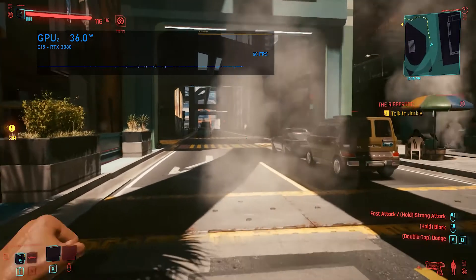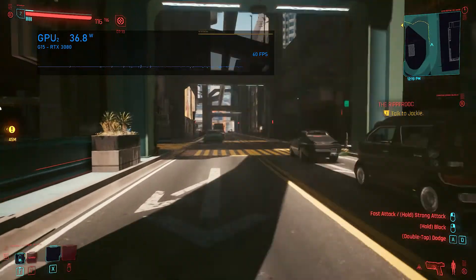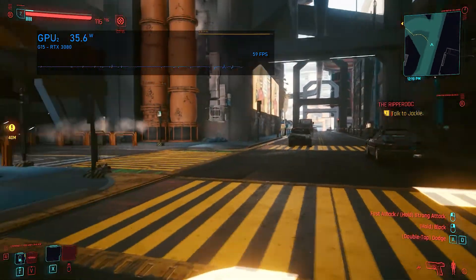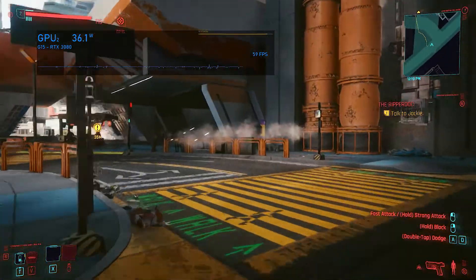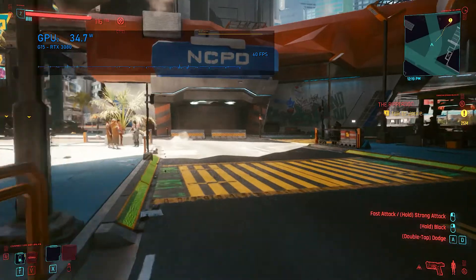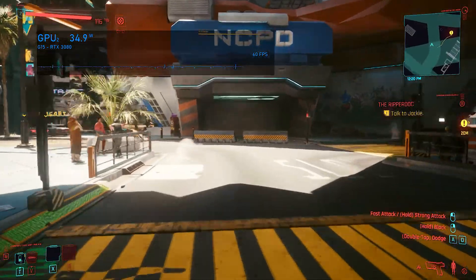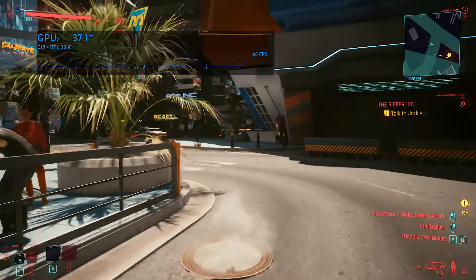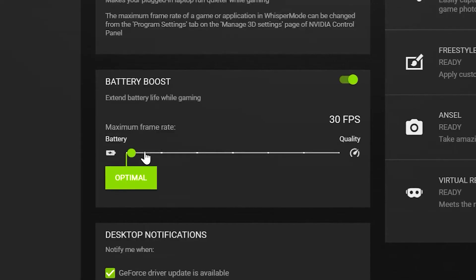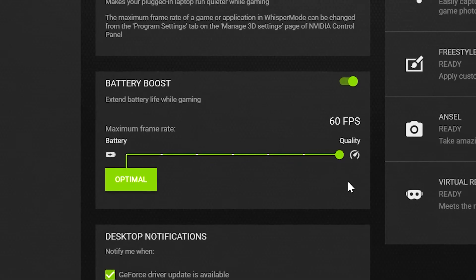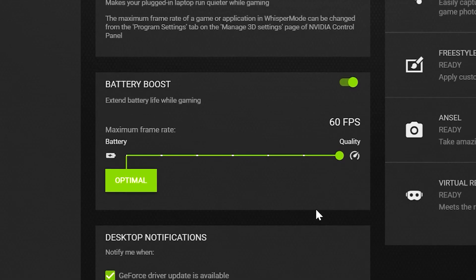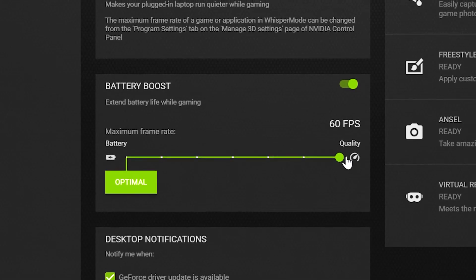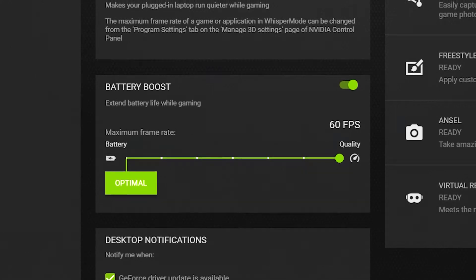To give us a rough baseline of how much power the G15 requires while gaming at 60fps, I first tried playing Cyberpunk 2077 using only the battery. NVIDIA battery boost was set to quality, which allows for a maximum frame rate of 60 while being unplugged.